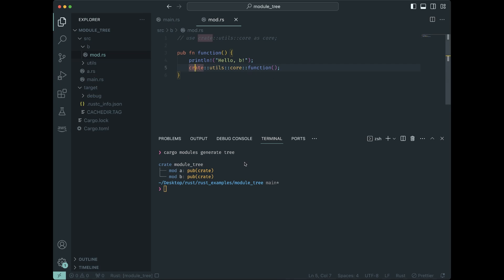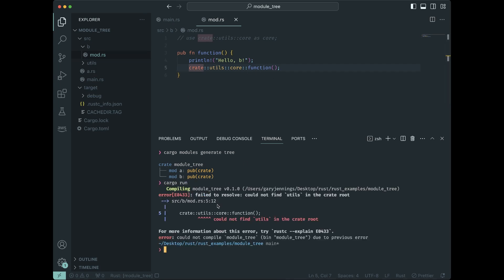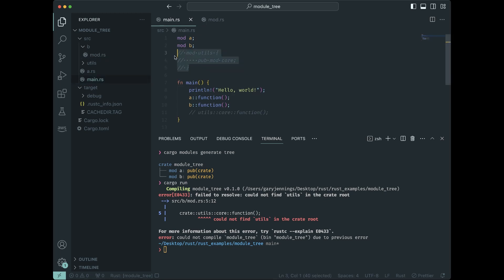this is not going to work and we get an error. So this sort of thing only works if it's available in the module tree. The module tree is created explicitly by these mod statements.